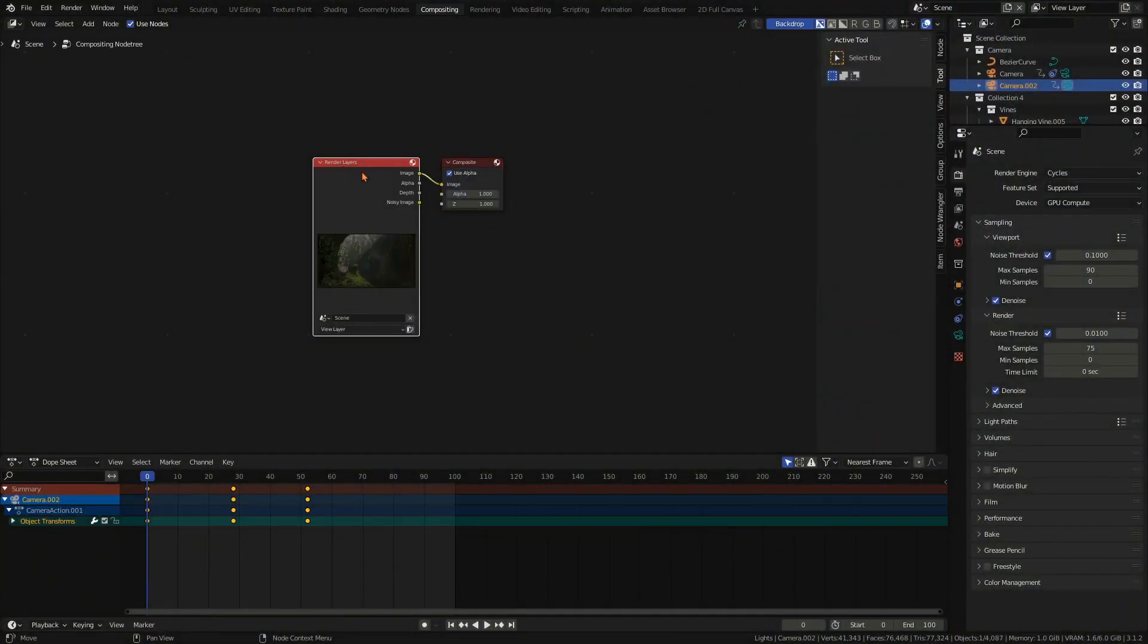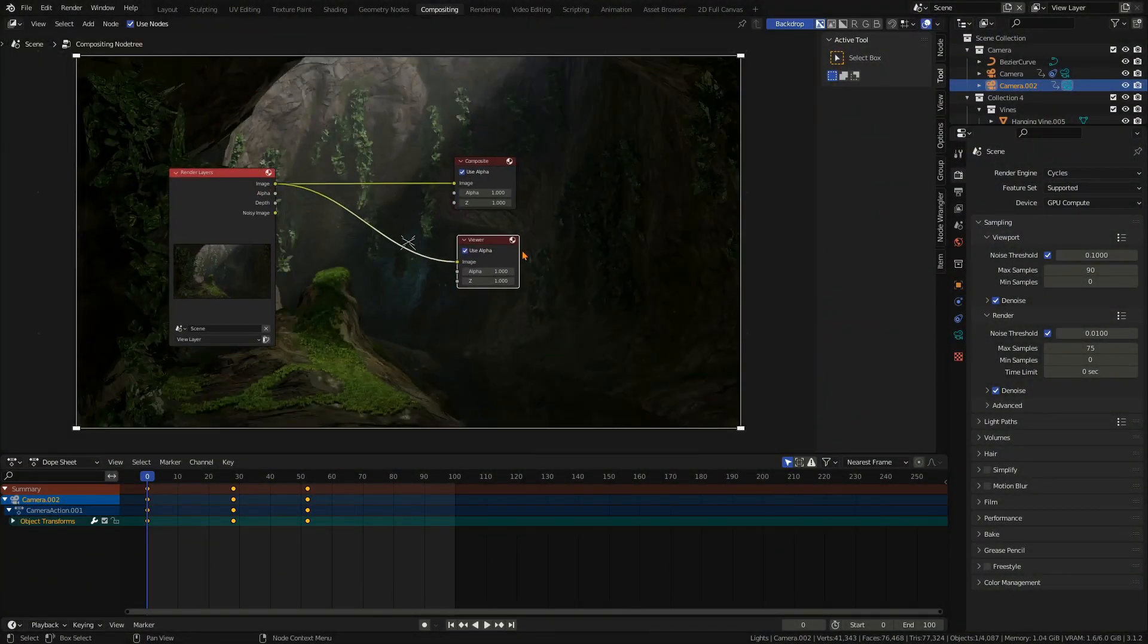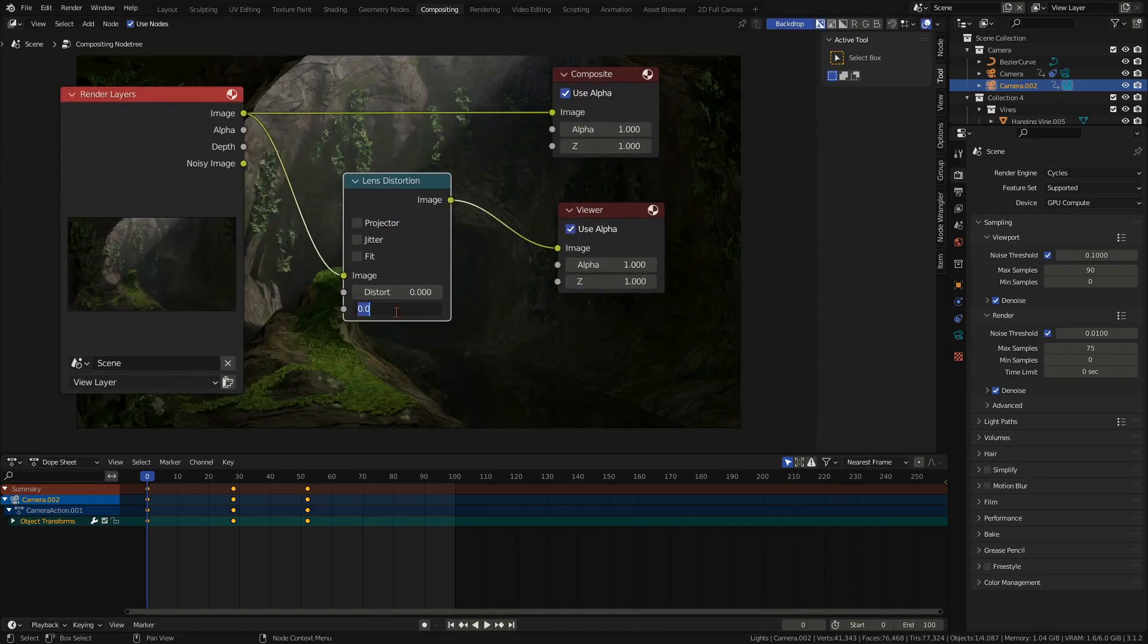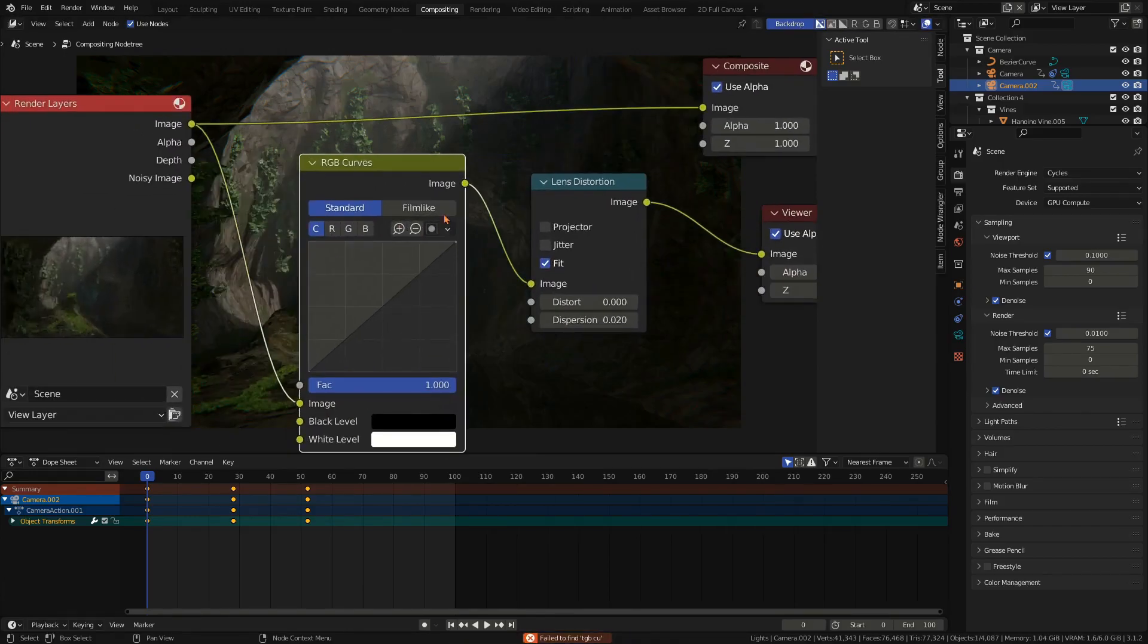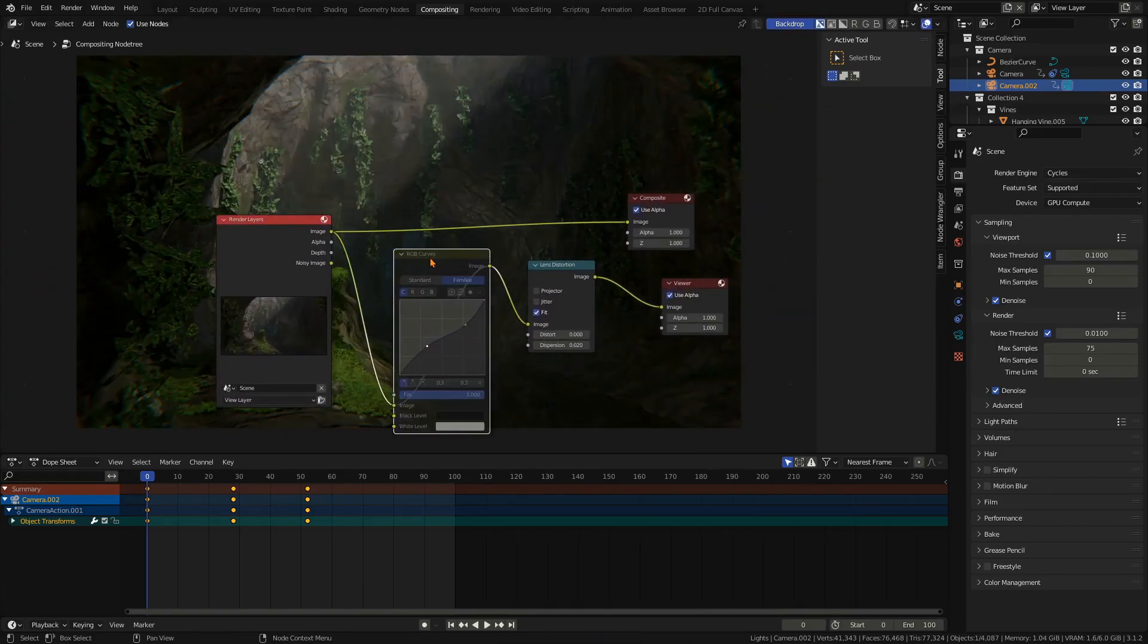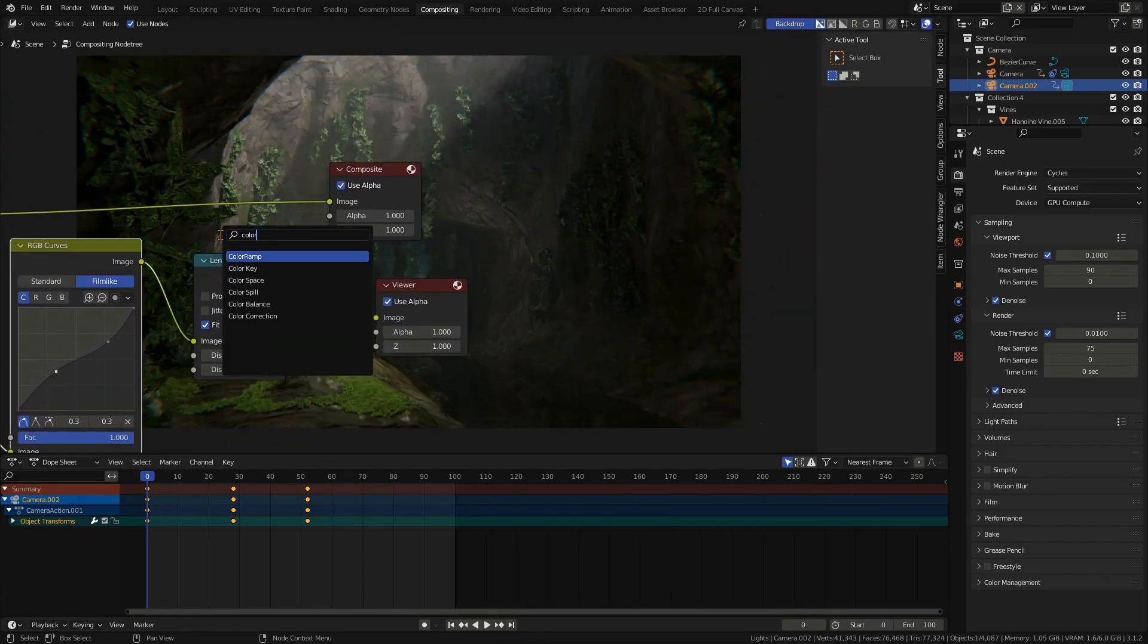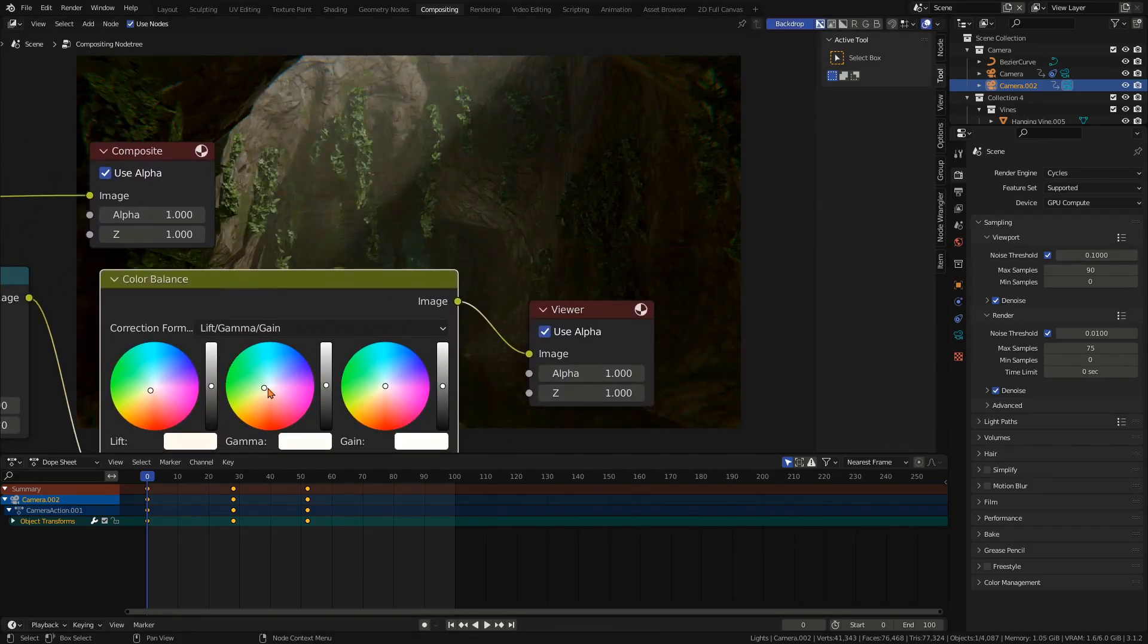Now when you've rendered your image go into the compositor, check use nodes and add a viewer node. Add a lens distortion node for some chromatic aberration. For the dispersion I use the value of 0.02. Using an RGB curves node you can make some adjustments to the brightness of the image. Finally you can adjust the color using the color balance node. For a warmer and more welcoming image make the image slightly yellow. For a more colder look make it more blue.